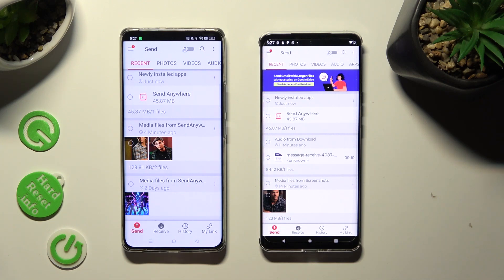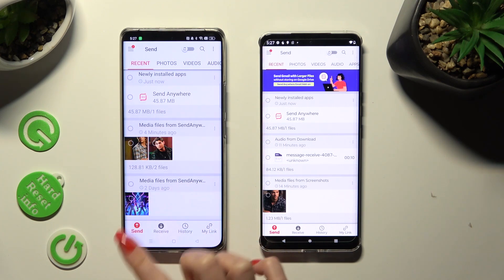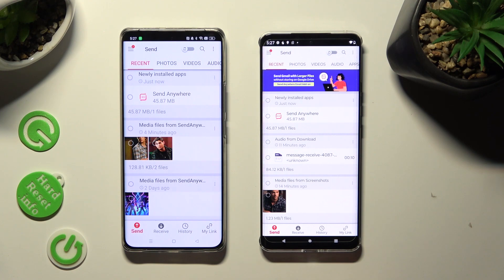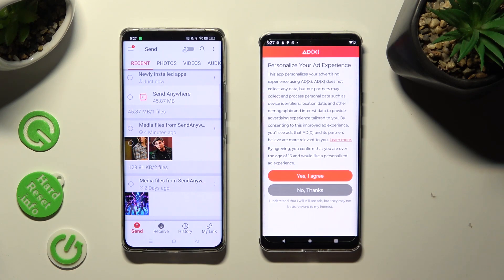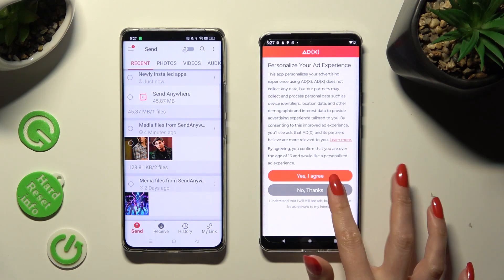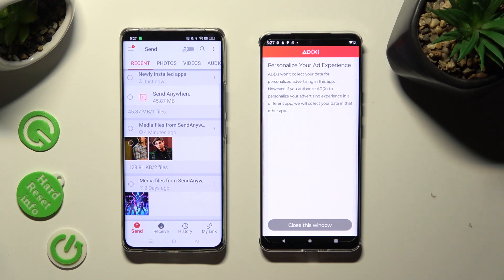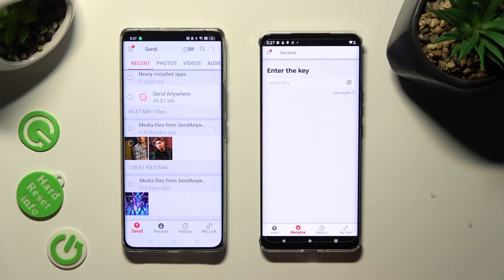Now hit Send at the bottom left corner of this Android, and Receive next to Send at the bottom of Motorola Edge. Also on Motorola, click on the best option for your setup — Yes, I Agree or No Thanks. Then click on Close this window and go back to the Android.